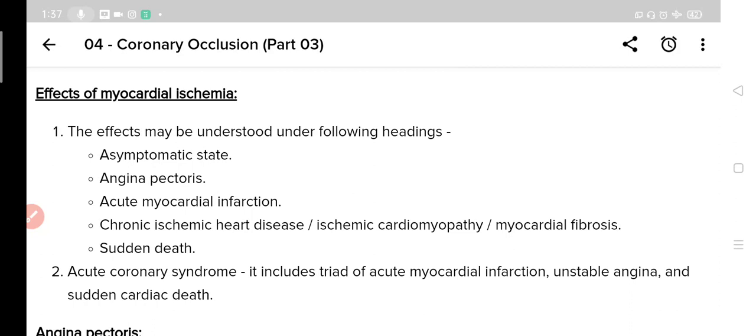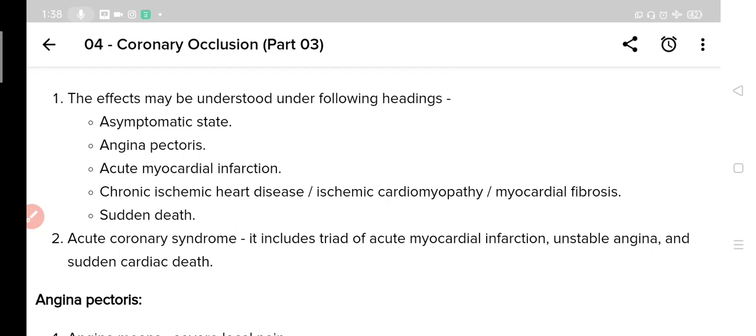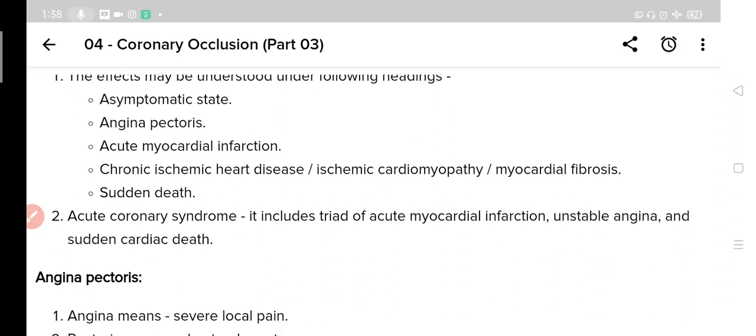From asymptomatic cases to increasing severity, the effects can be studied under the following headings: first is asymptomatic state; next is angina pectoris; third is acute myocardial infarction; then chronic ischemic heart disease, also known as ischemic cardiomyopathy or myocardial fibrosis; and the last and most severe effect is sudden death. The term acute coronary syndromes includes a triad of acute myocardial infarction, unstable angina, and sudden cardiac death.